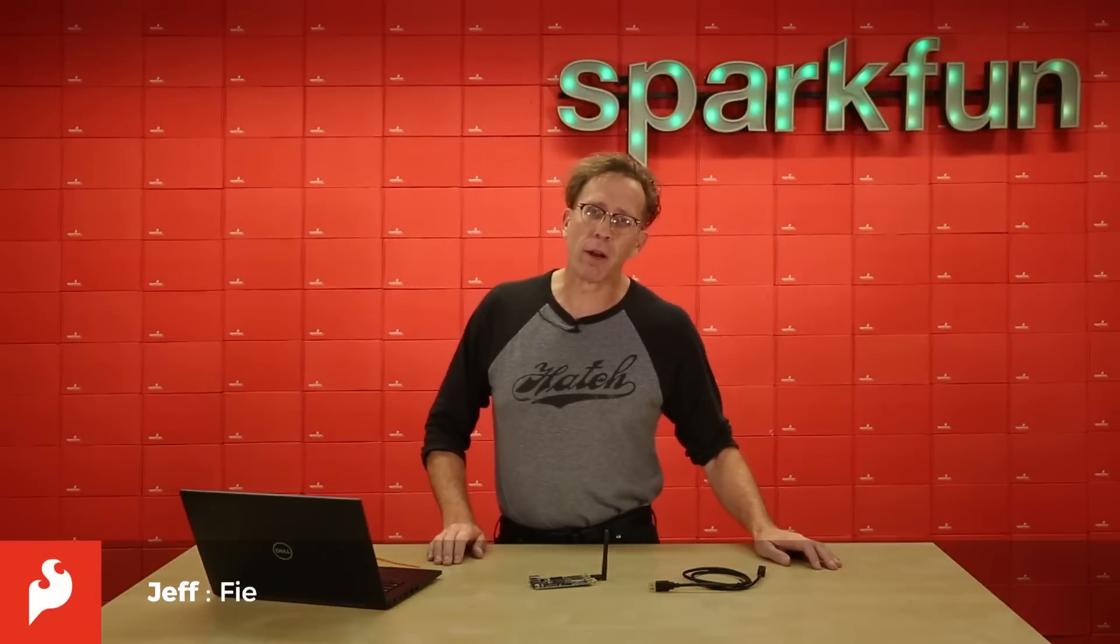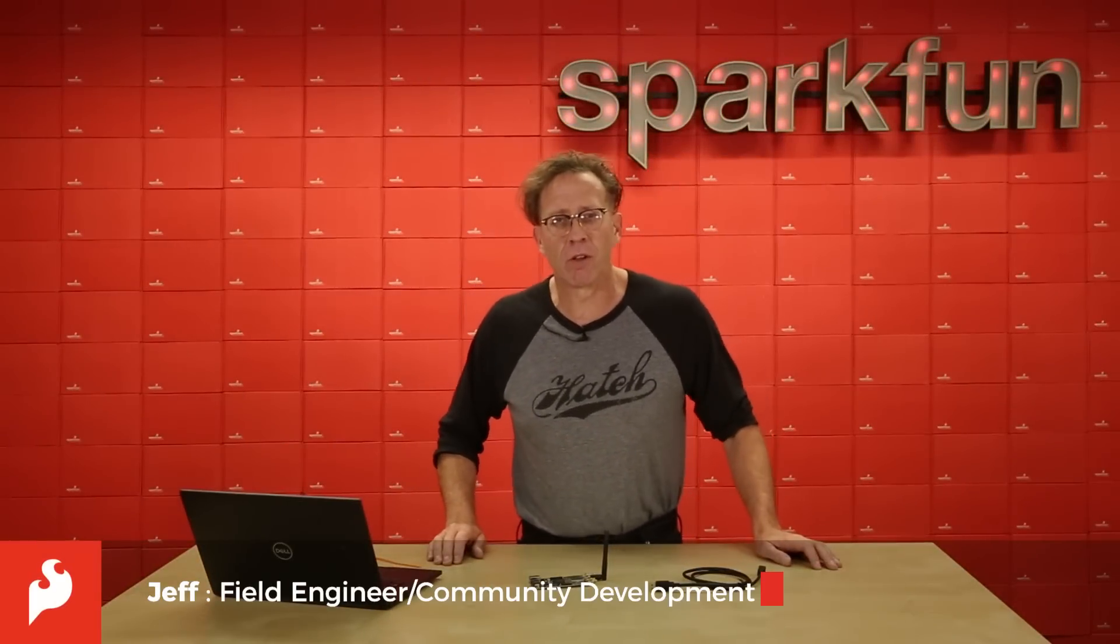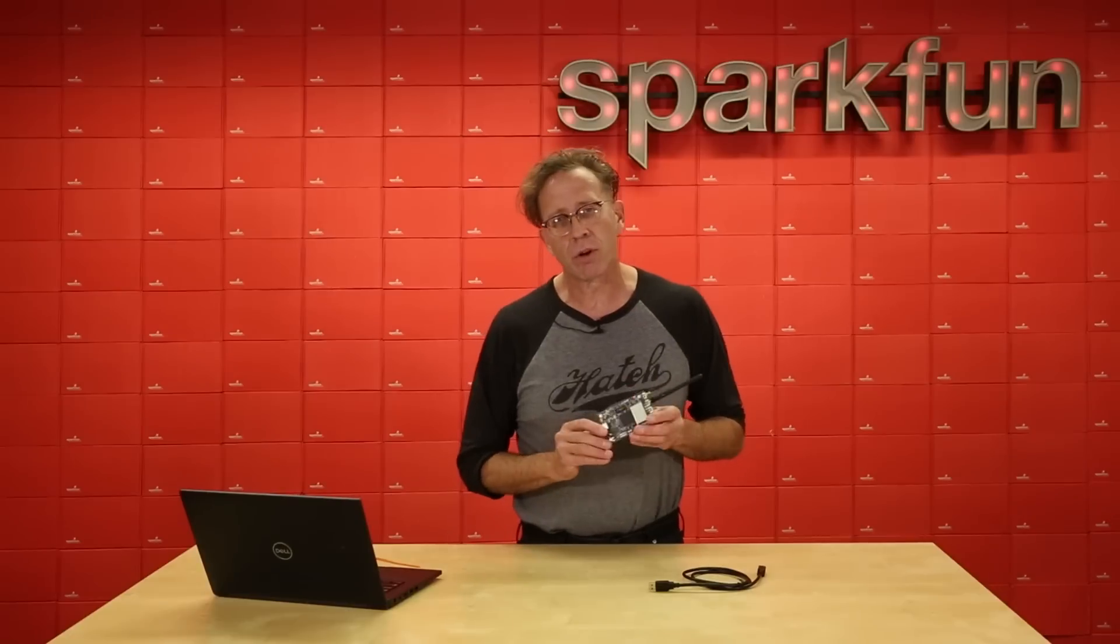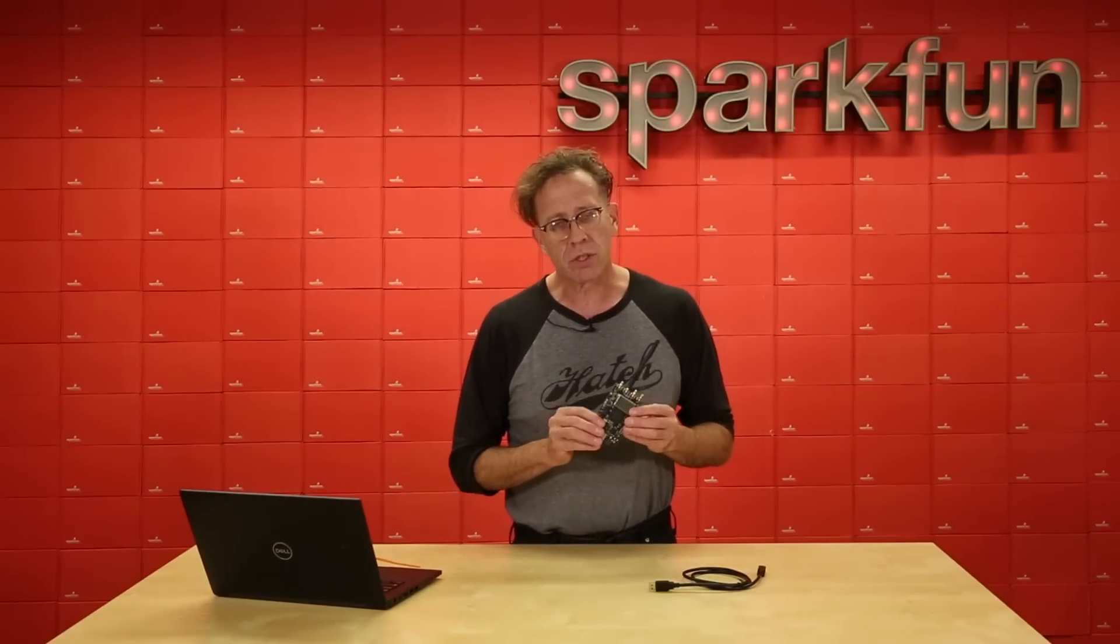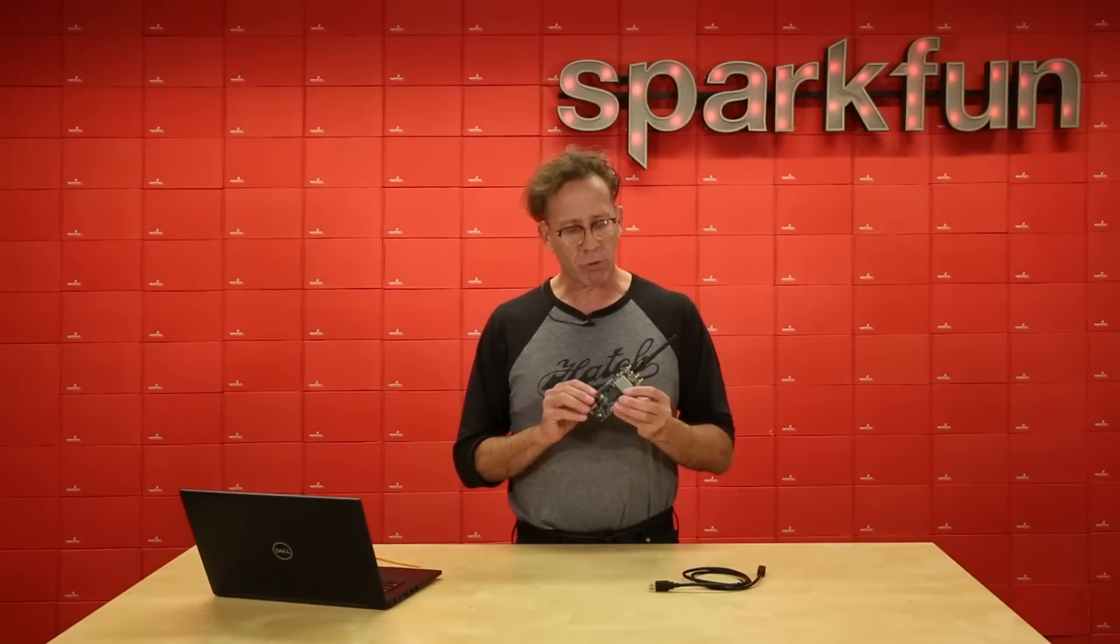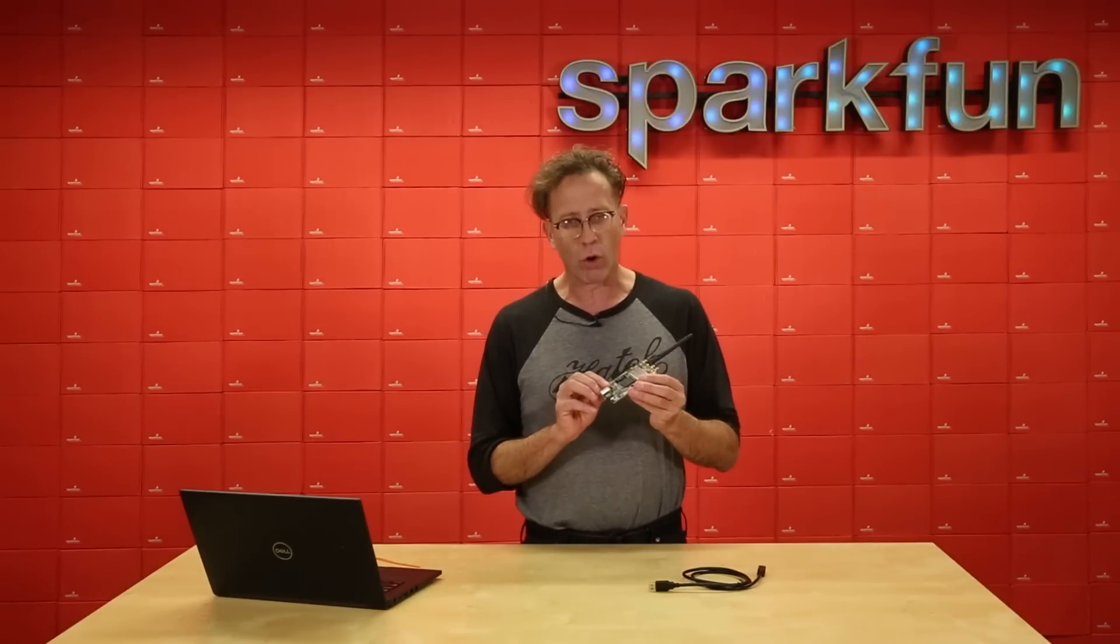Good morning. Welcome to the Friday Product Post. I'm Jeff here with SparkFun Electronics. Today we're going to be talking about this software-defined radio unit. This is the Blade RF Micro A4.